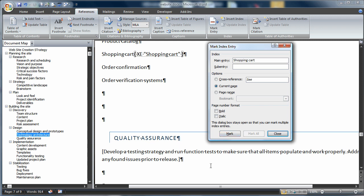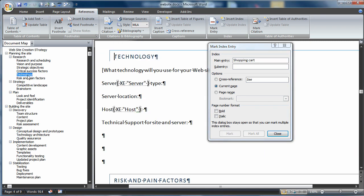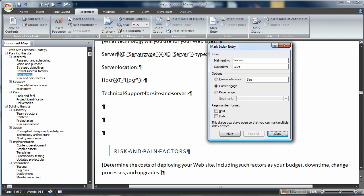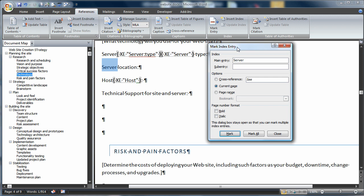Now we've created four general index entries, but let's create a sub-entry and a cross-reference. First, let's create the sub-entries. We'll do that back in the Technology section. Notice I have a Server Type and a Server Location. I'm going to choose the first instance of the word Server, and in sub-entry, I'll choose Type. I'll Mark. I'll choose the second instance of the word Server. This is going to be Location, and I'll choose Mark.